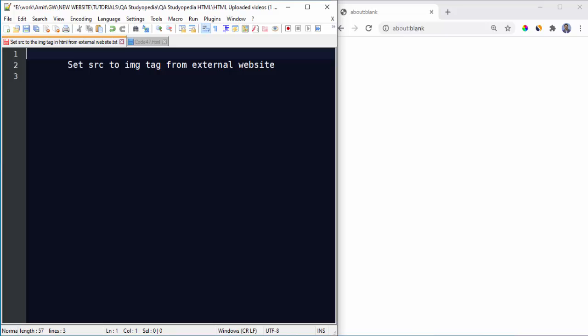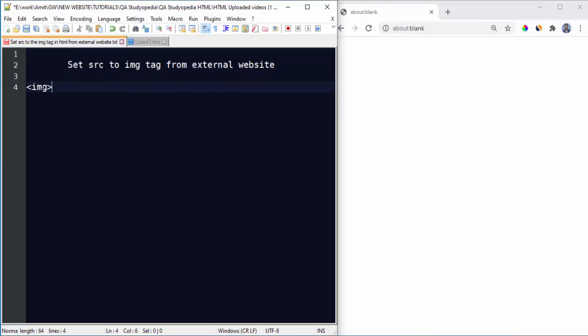Hello guys, in this video we will see how we can set source to an image tag from external website. So it's very easy, you need to use the img tag and set the attributes like this.